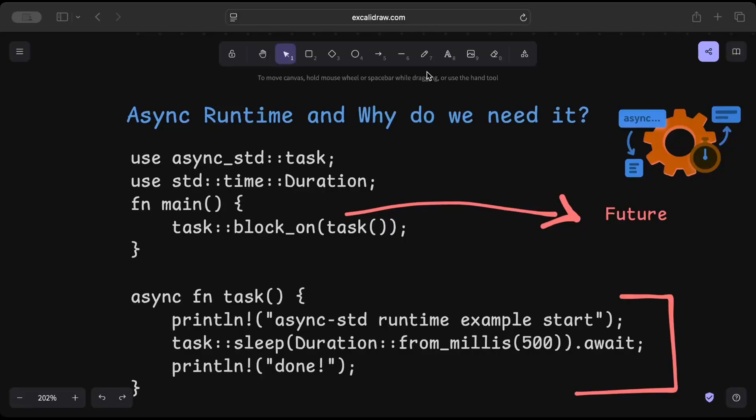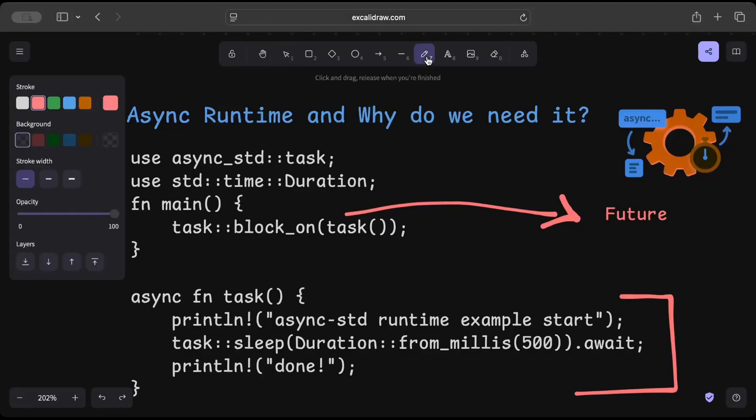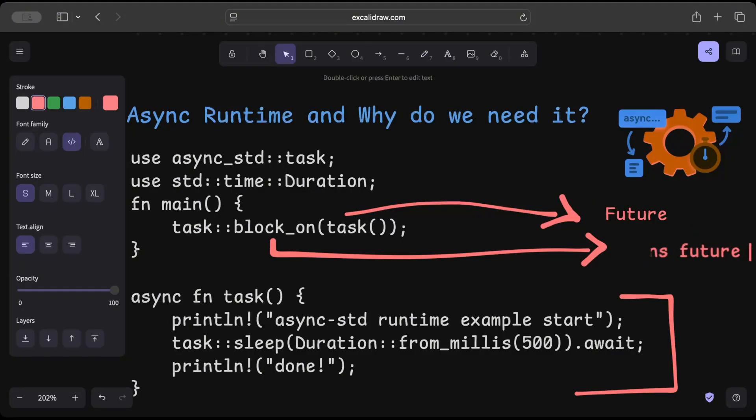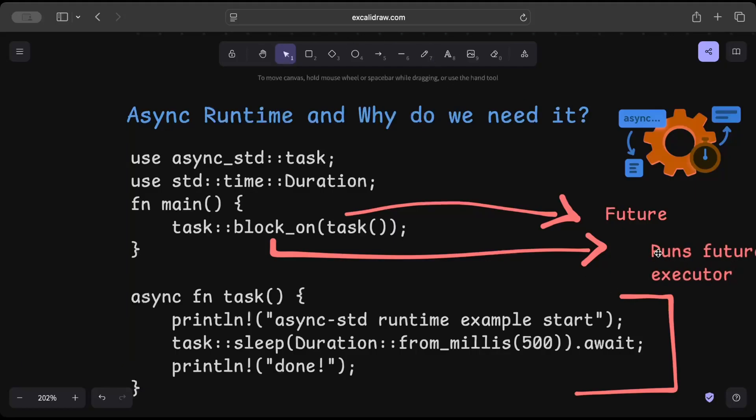And then we have block_on, which basically runs your future to completion. So we have a block_on and this runs the future to completion, and this internally would have an executor which would help you execute your future to completion.